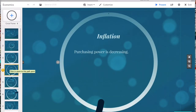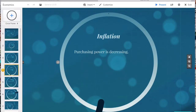Purchasing power is decreased by inflation. Inflation is a sustained increase in the general price level of goods and services in an economy over a period of time. When the price level rises, each unit of currency buys fewer goods and services. Consequently, inflation reflects a reduction in purchasing power per unit of money. For example, a two percent inflation rate means what cost $100 last year now costs $102.